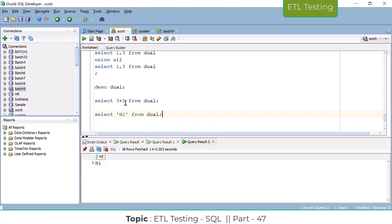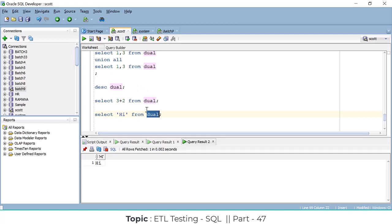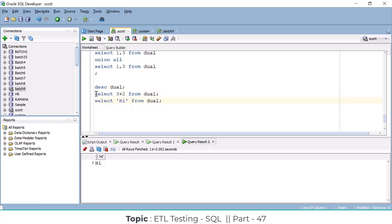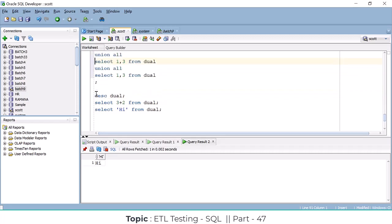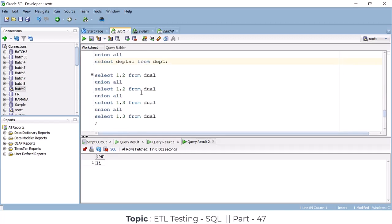You can do many things using the DUAL table. DUAL is a dummy table — a default server table. Only one DUMMY column is there with size VARCHAR2(1). Clear, guys? So UNION and UNION ALL are clear, right?